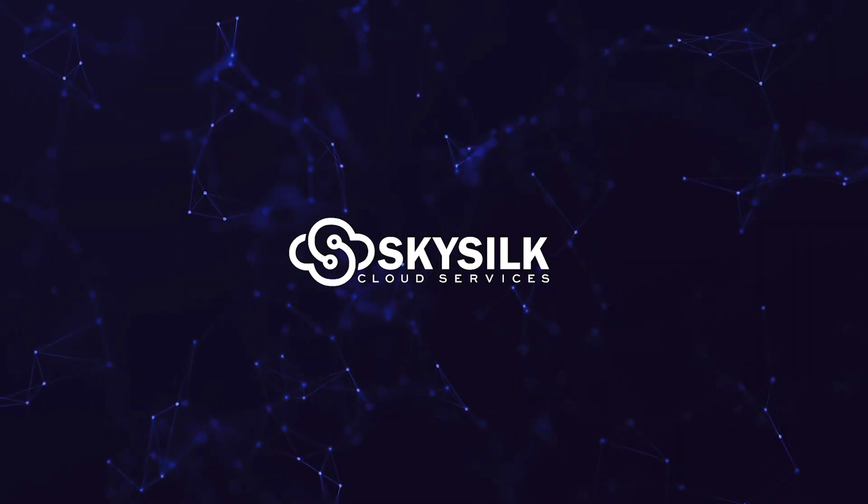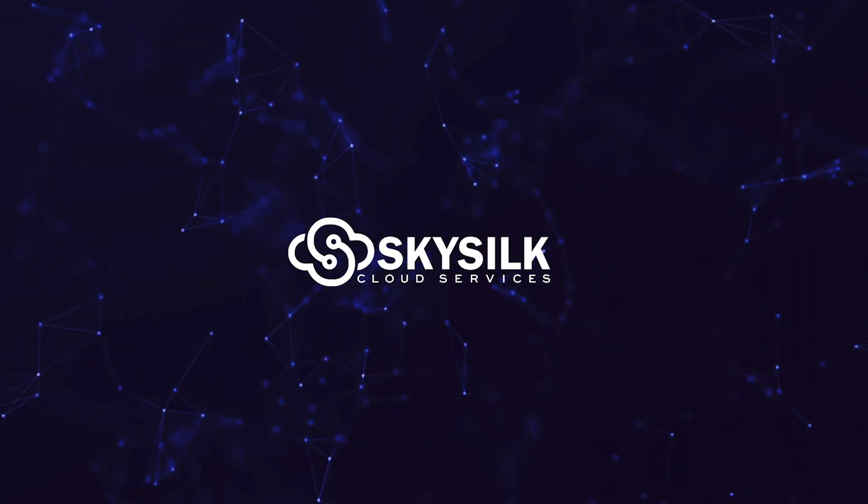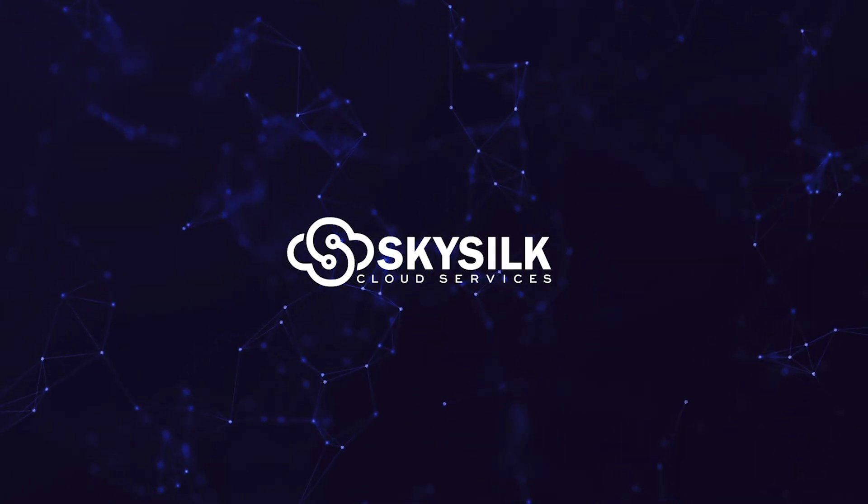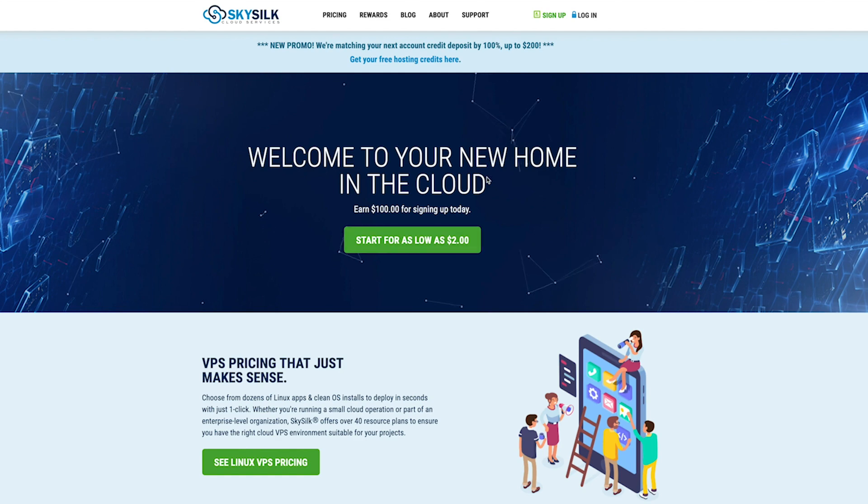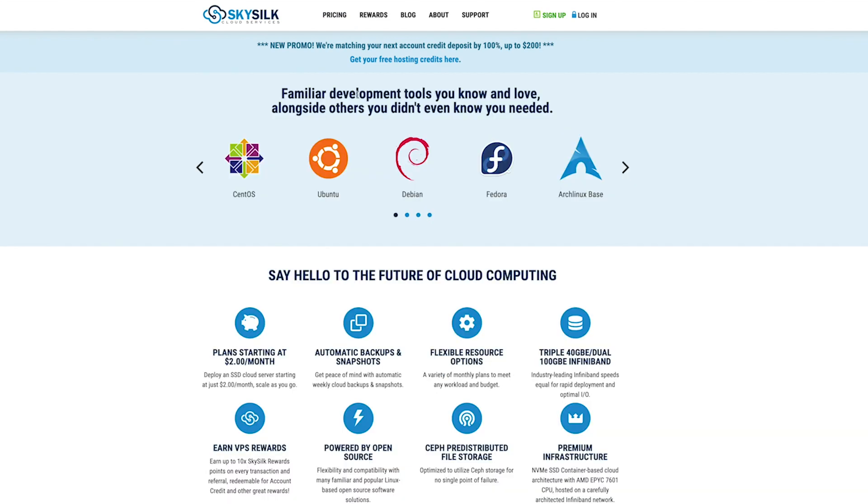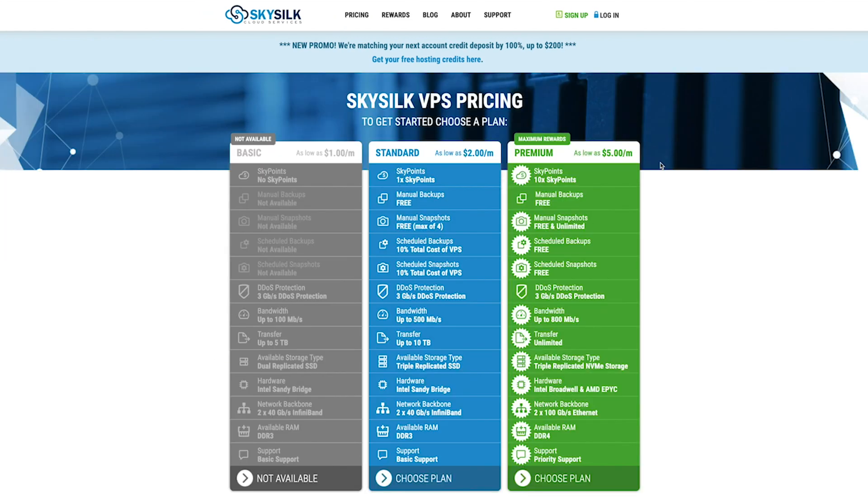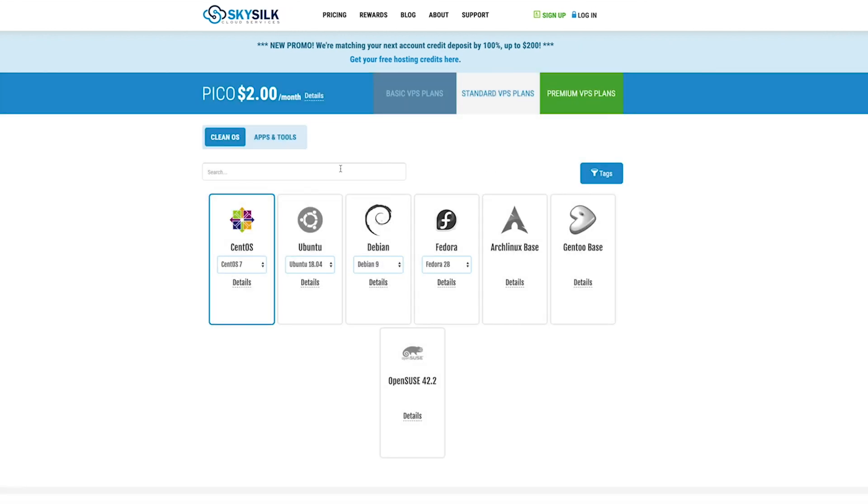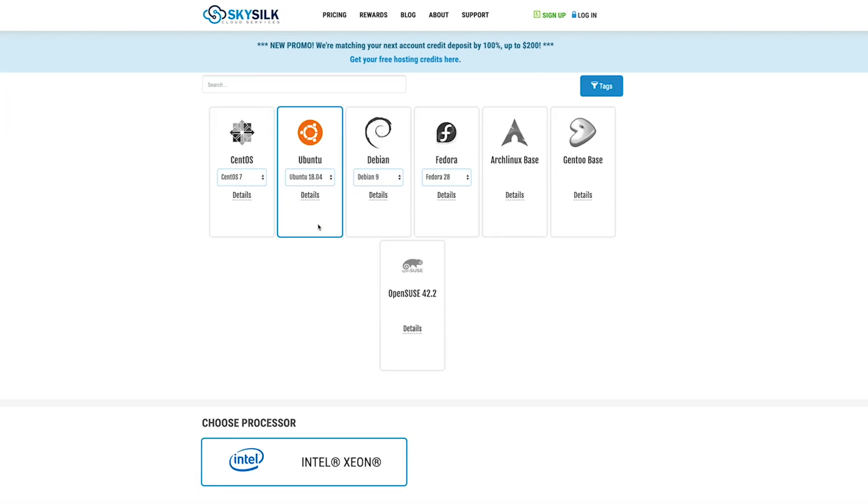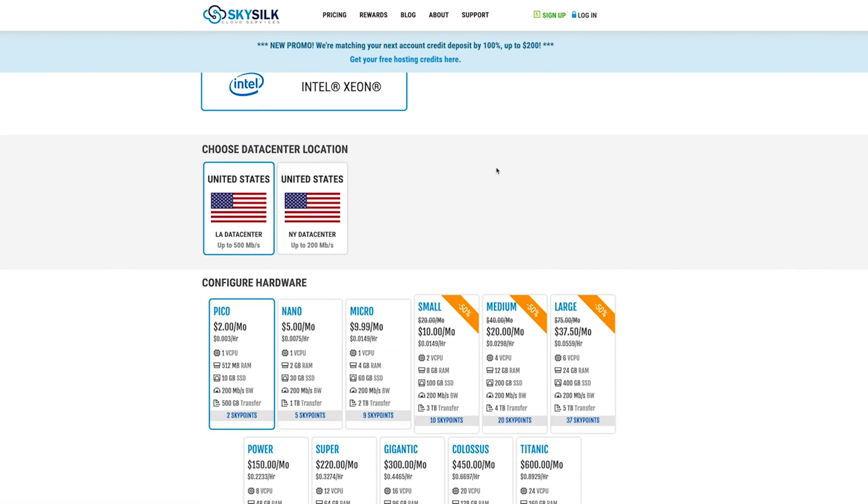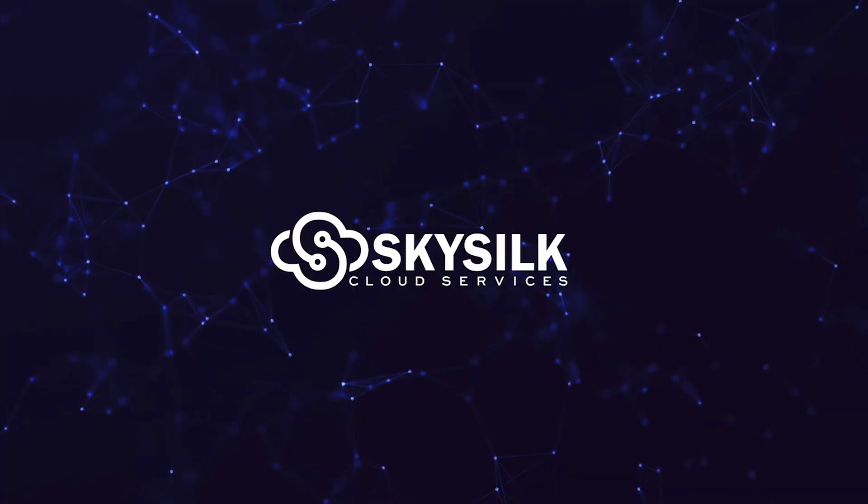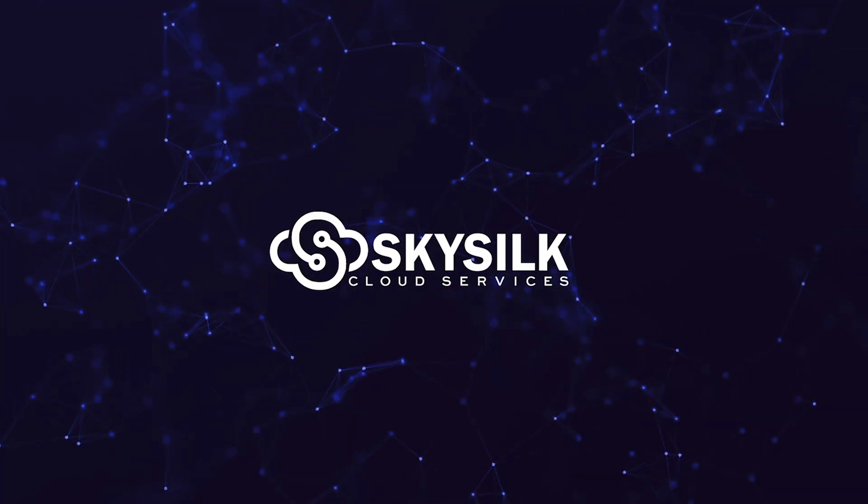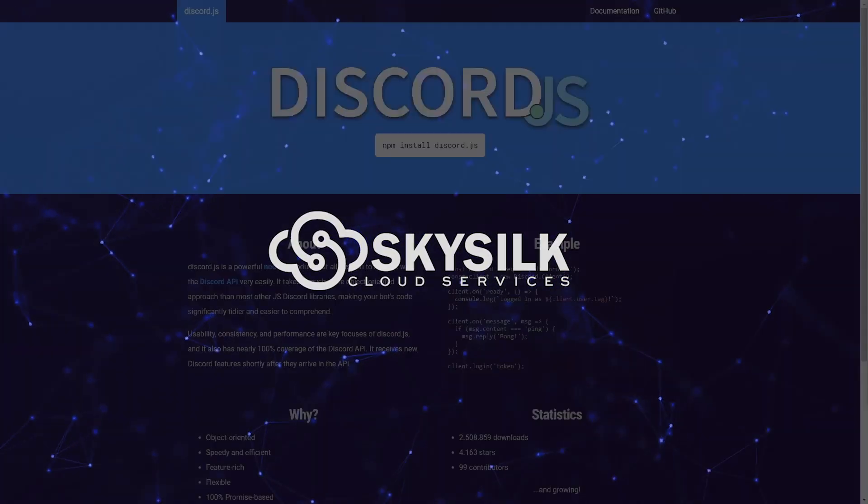Hey everybody, we'd just like to take a moment to thank the guys over at SkySilk who made this video possible. SkySilk is a Linux based cloud hosting platform built for developers with plans starting at just $2 a month and they're currently giving every new signup a free $100 credit to try out the platform for 60 days. You can get started in just a few clicks over at SkySilk.com.